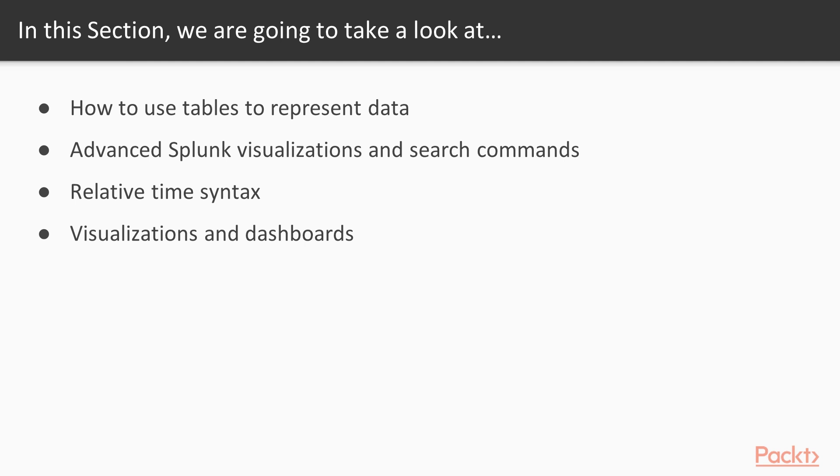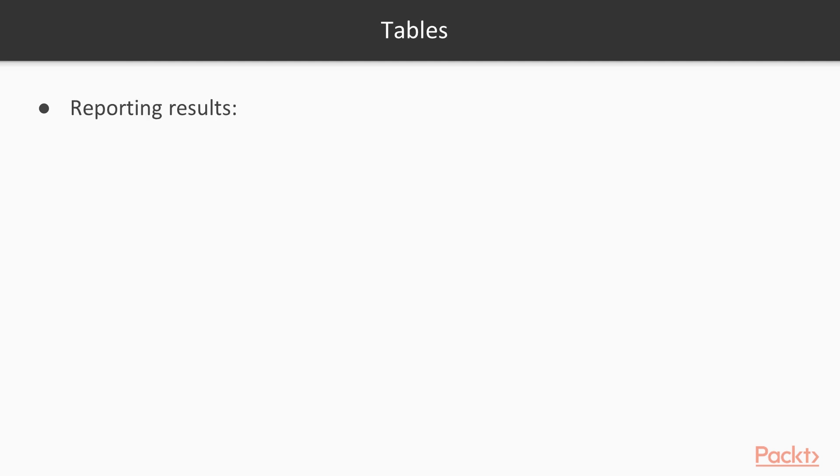And then we'll wrap things up with doing visualizations and dashboards. And I know in the last video, we did a little bit with a quick visualization. We're going to bring that all together and build a more complex dashboard that contains various data sources that we're going to pull together throughout this section. This is going to be a really exciting section and kind of show you a lot of the value that you can get out of Splunk.